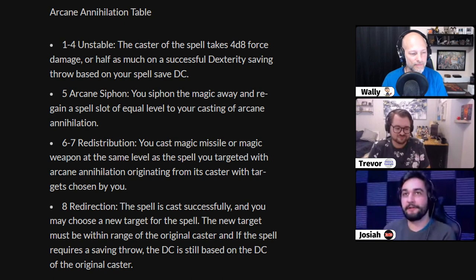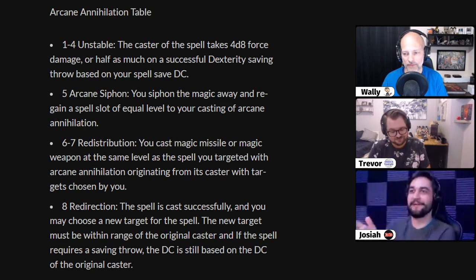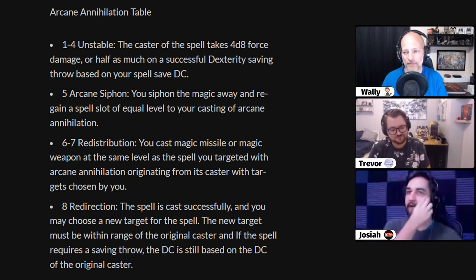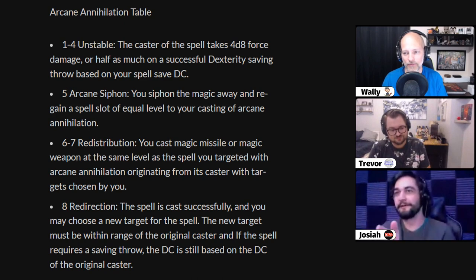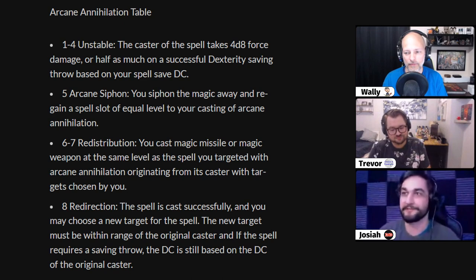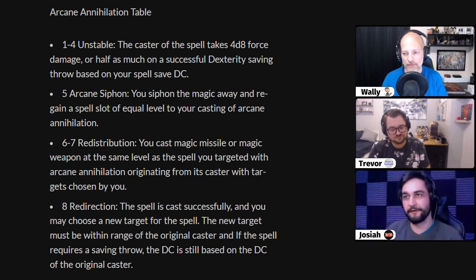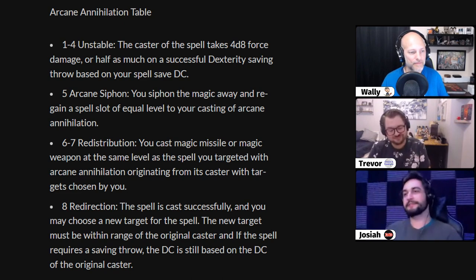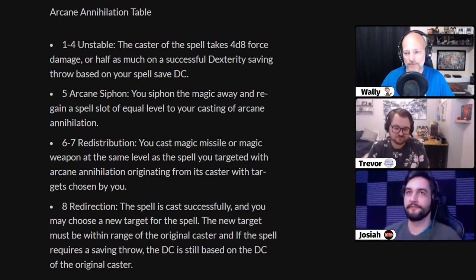On a 6 to 7, there's a redistribution effect — you take that arcane energy and cast magic missile centered on the person whose spell you countered, targeting whoever you want. You also have the choice to cast magic weapon instead, taking that magic and putting it on your fighter's weapon so they have a magic sword. On an 8, you redirect the spell — you choose a new target for it, so that fireball that was going to hit you suddenly lands where they didn't want it to. Most of the time you'll get the 1 to 4 effect, so there's a 50% chance it blows up in their face, but a 50% chance you do something neat with that arcane energy.